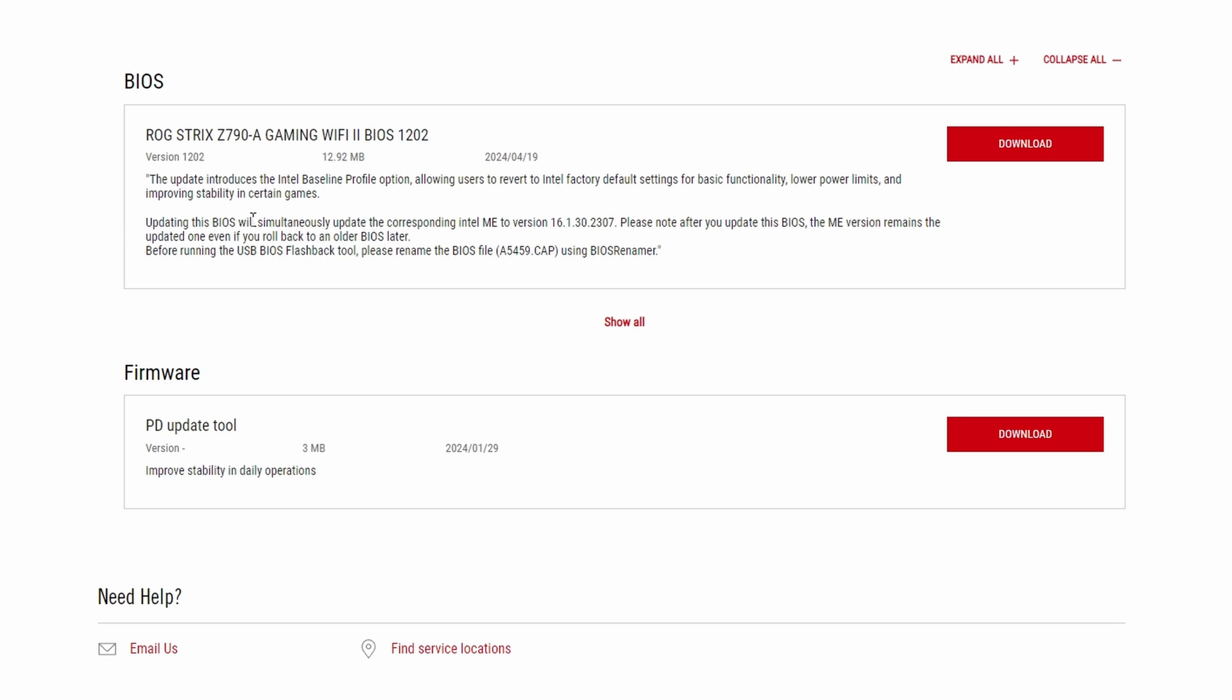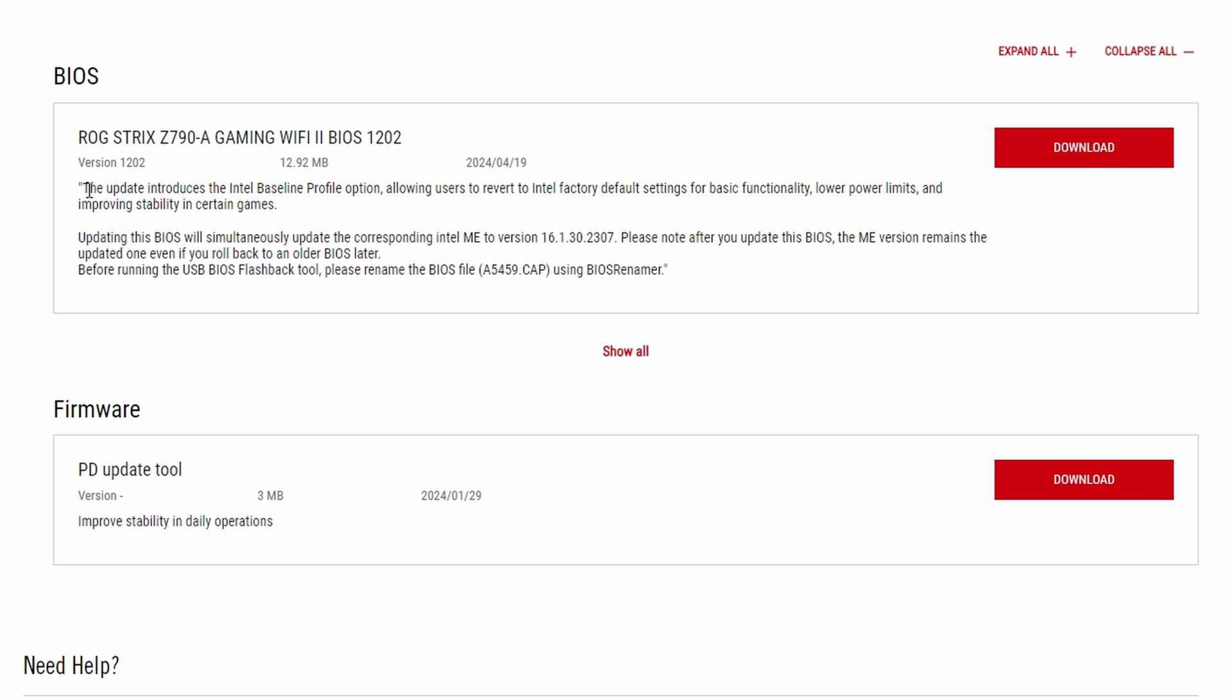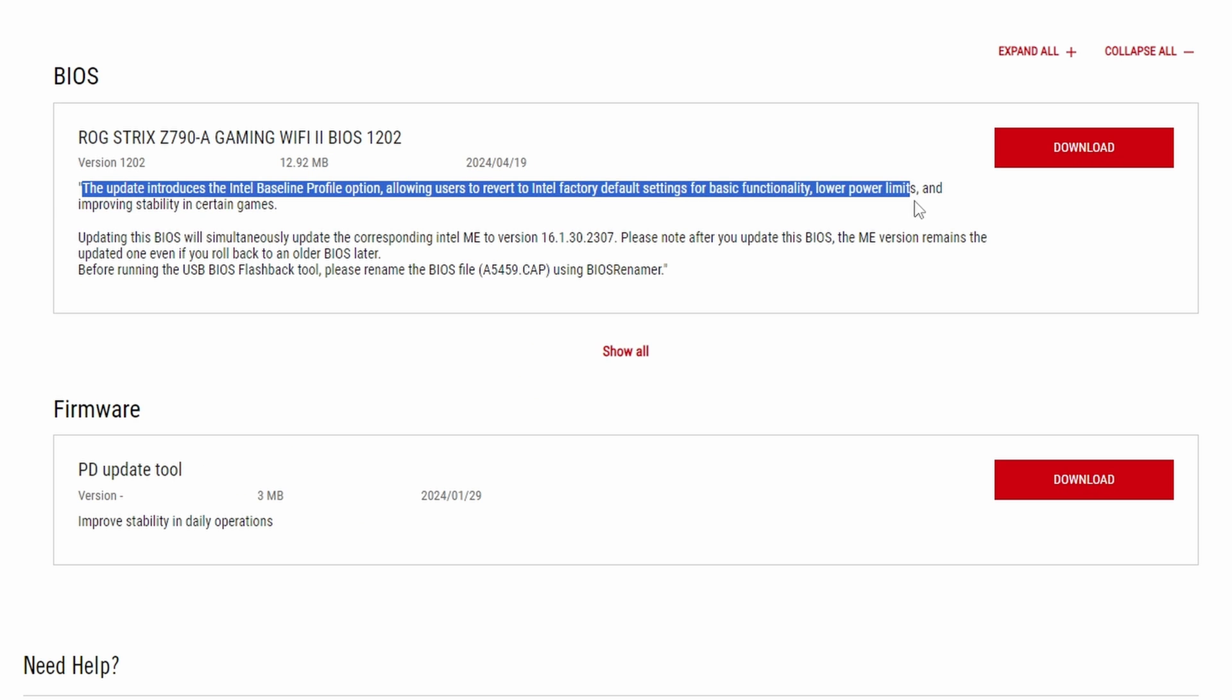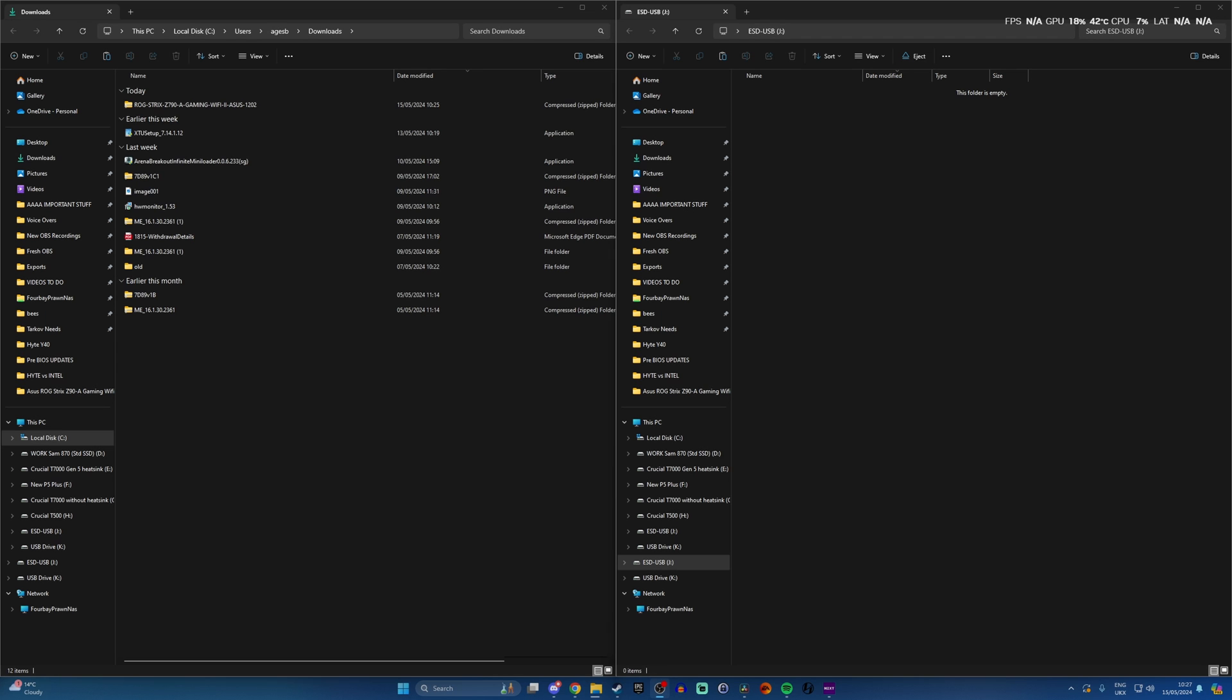Find that and download it. Obviously you want to make sure you're downloading the one for your system and the newest one. So you'll see that this one reverts to factory default settings for power limits and improve stability in certain games and it's noted there.